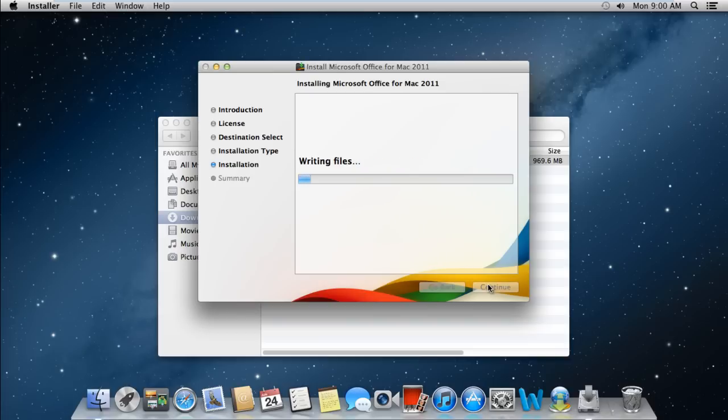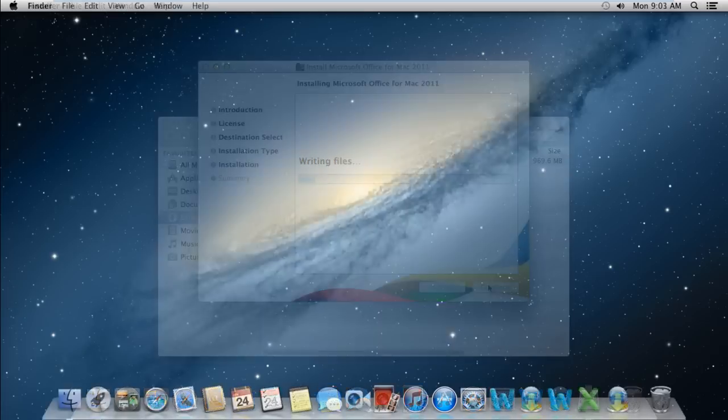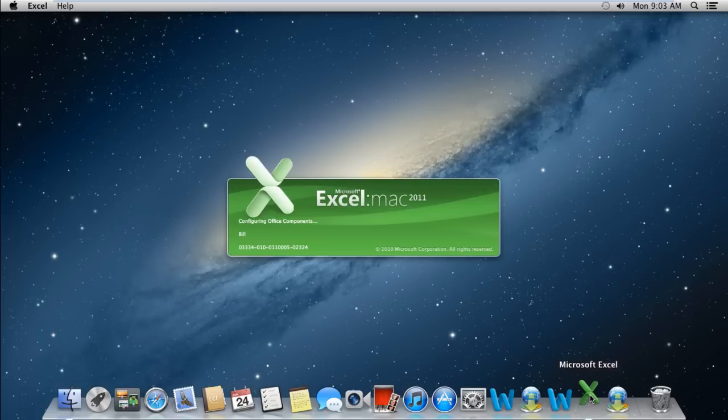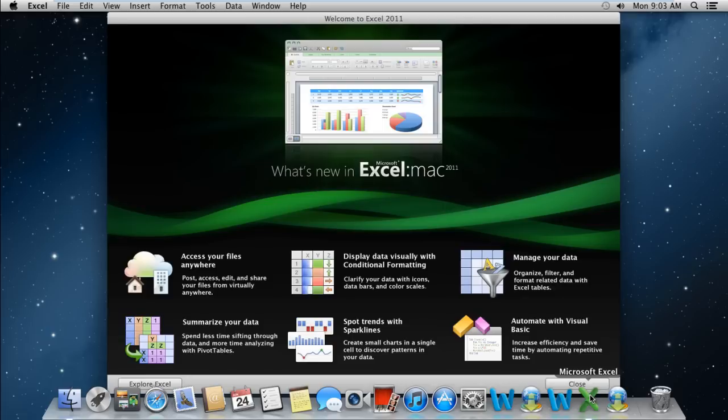Once the installation has been completed, close the installer and click on the Excel icon which will be appearing on the dock now. And there you can see that Microsoft Excel has successfully opened in Mac. This was a HowTech.TV tutorial.